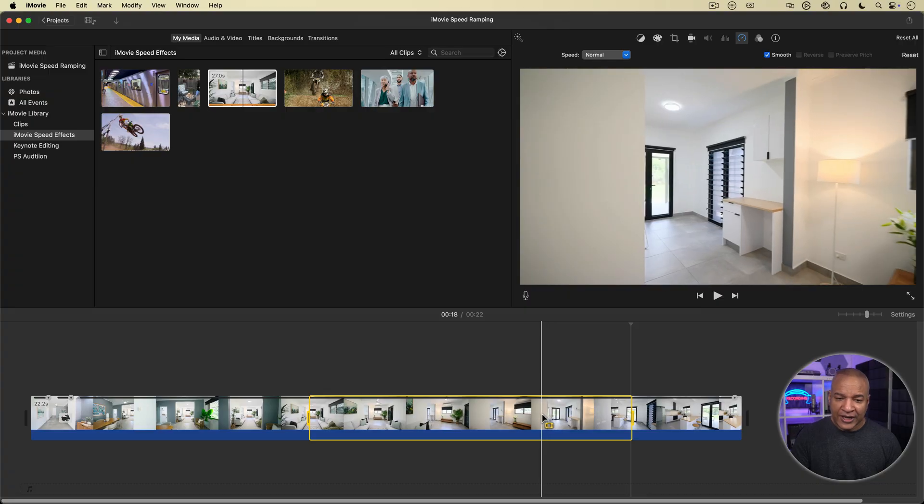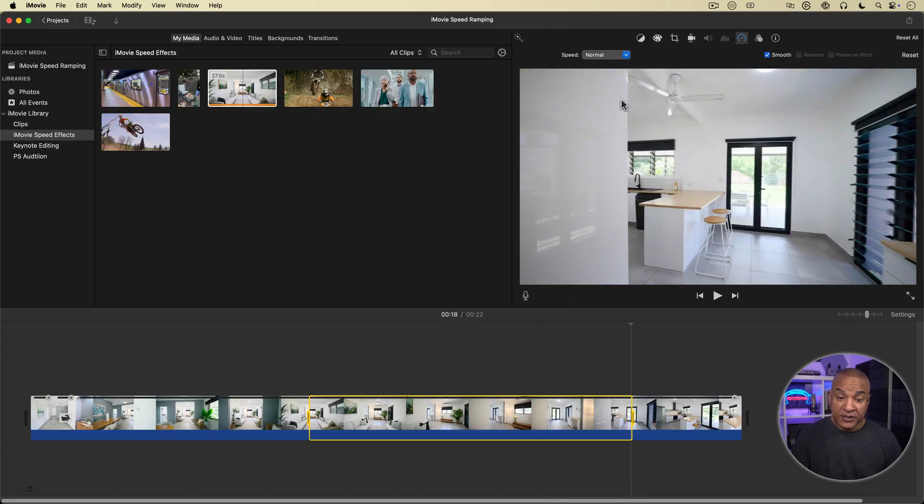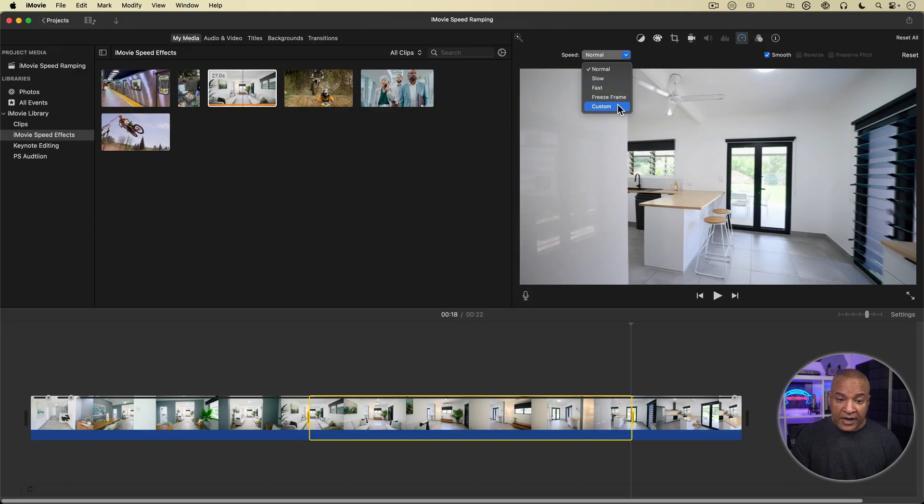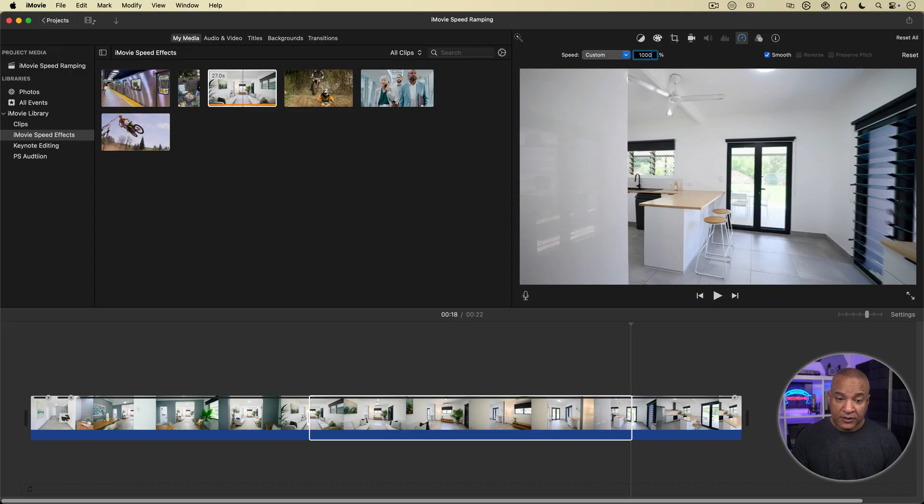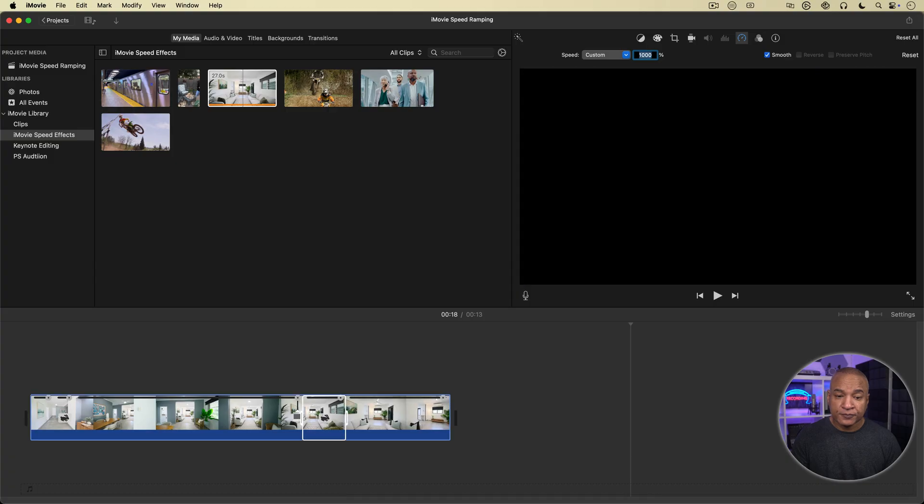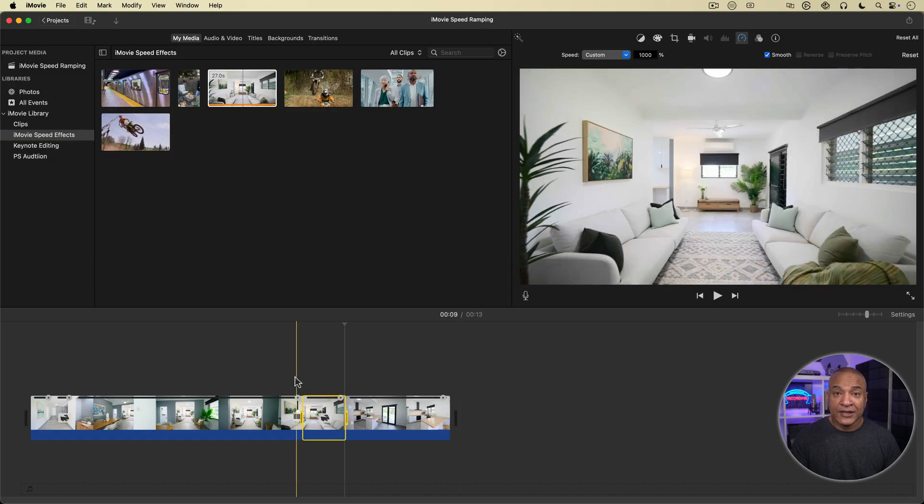So with that range highlighted, I'll go back up and select the speed controls at the top of the viewer, then back over to the speed menu. I'll select custom again and enter 1000% for 10 times speed. Hit return. I'll play back that section.